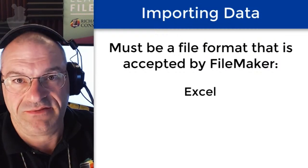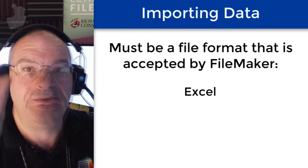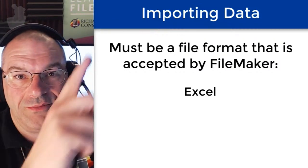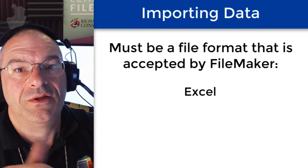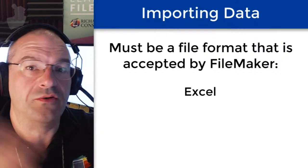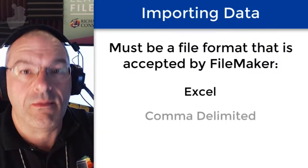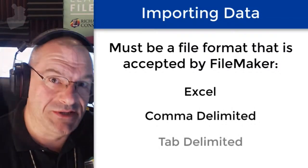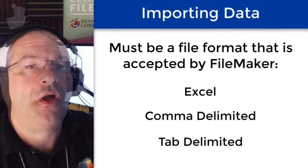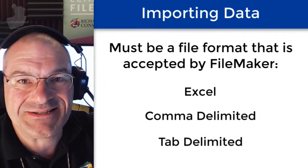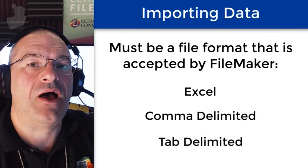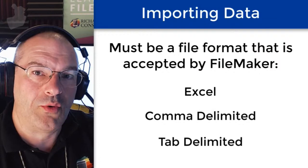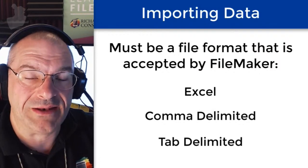Of course you could imagine that Excel would be accepted, that's a common thing. But there are other formats like comma delimited, tab delimited, all sorts of formats that FileMaker needs to be able to import and bring in.